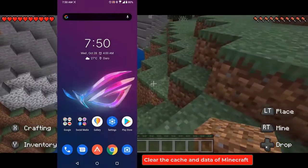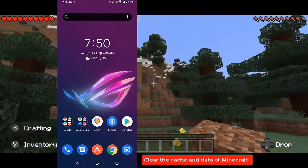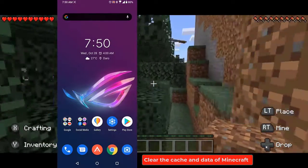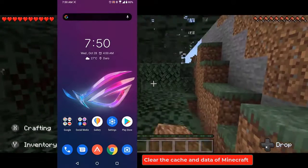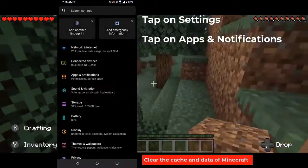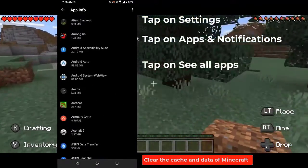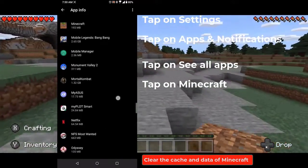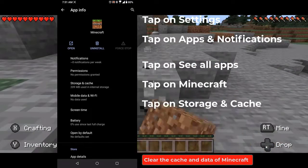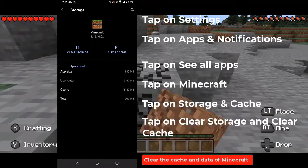Clear the cache and data of Minecraft. There are instances when corrupted temporary data stored by the app can cause this problem. To eliminate this possibility, you will have to clear the cache and data of the app. Tap on Settings, tap on Apps and Notifications, tap on See All Apps, tap on Minecraft, tap on Storage and Cache, then tap on Clear Storage and Clear Cache. Make sure to confirm your action.